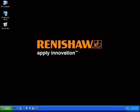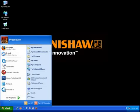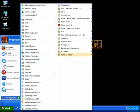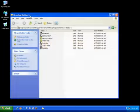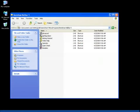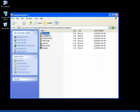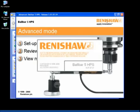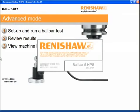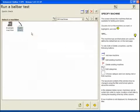To set up advanced mode, click on start, all programs, Renishaw Ball Bar 5, click on advanced. From this point, you'll want to set up and run a ball bar test.